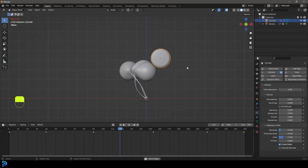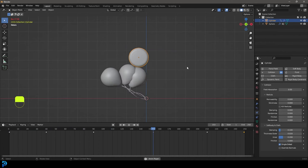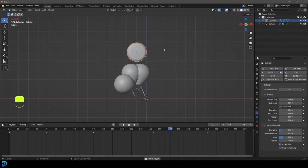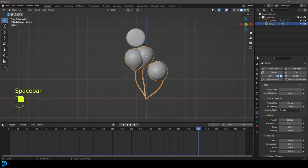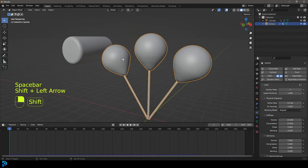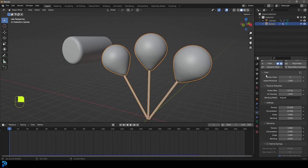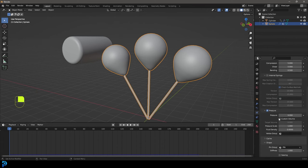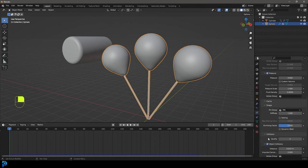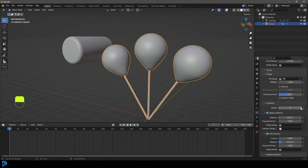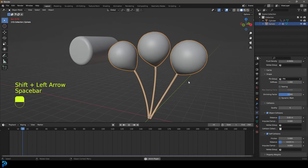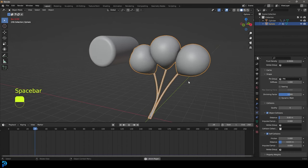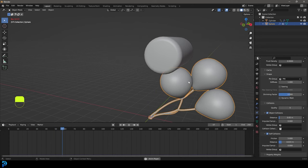You could also add in a force field like some wind or something. You can see here one of these balloons is fused to the other one. In that case, all you have to do is select your cloth, go over to your cloth settings, and increase the quality steps, especially under the collision here. You can also increase the distance here—make it maybe 0.05 instead—and up the quality. Then if you go to frame one and hit the spacebar, it should usually resolve those problems quite well.